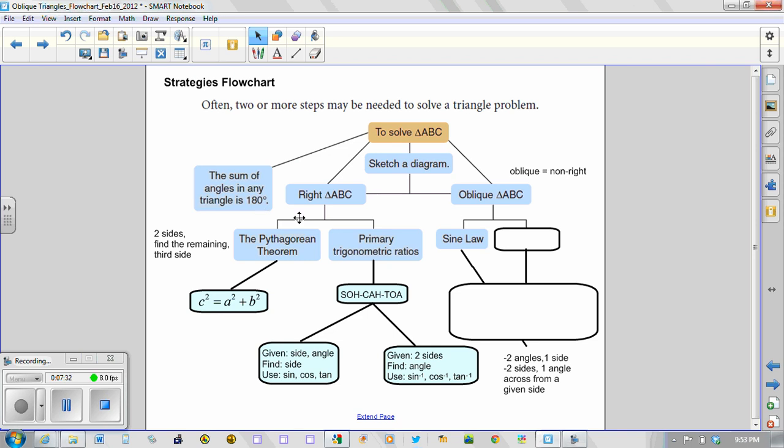The second situation involves having two sides given to us. What's important in this scenario is that one angle be given across from one of the given sides. With that information we could then go ahead and find an angle and we could also later find the remaining third side.